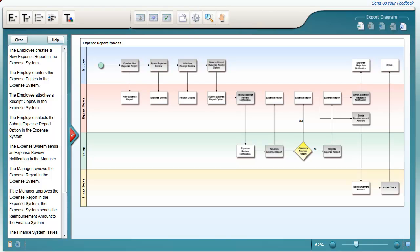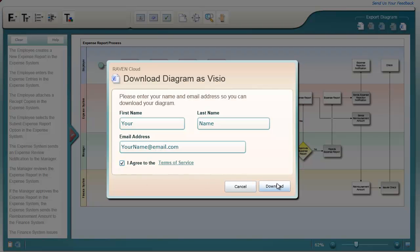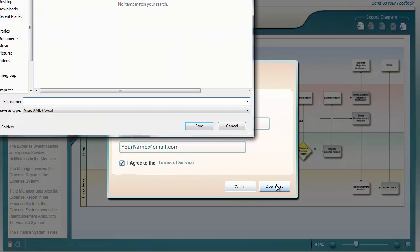But your company standard is Visio? No problem. Raven Cloud will output this diagram in Visio format. Just click the export button at the top right, fill in your name and email address, and then you can download this diagram to your computer as a Visio file.